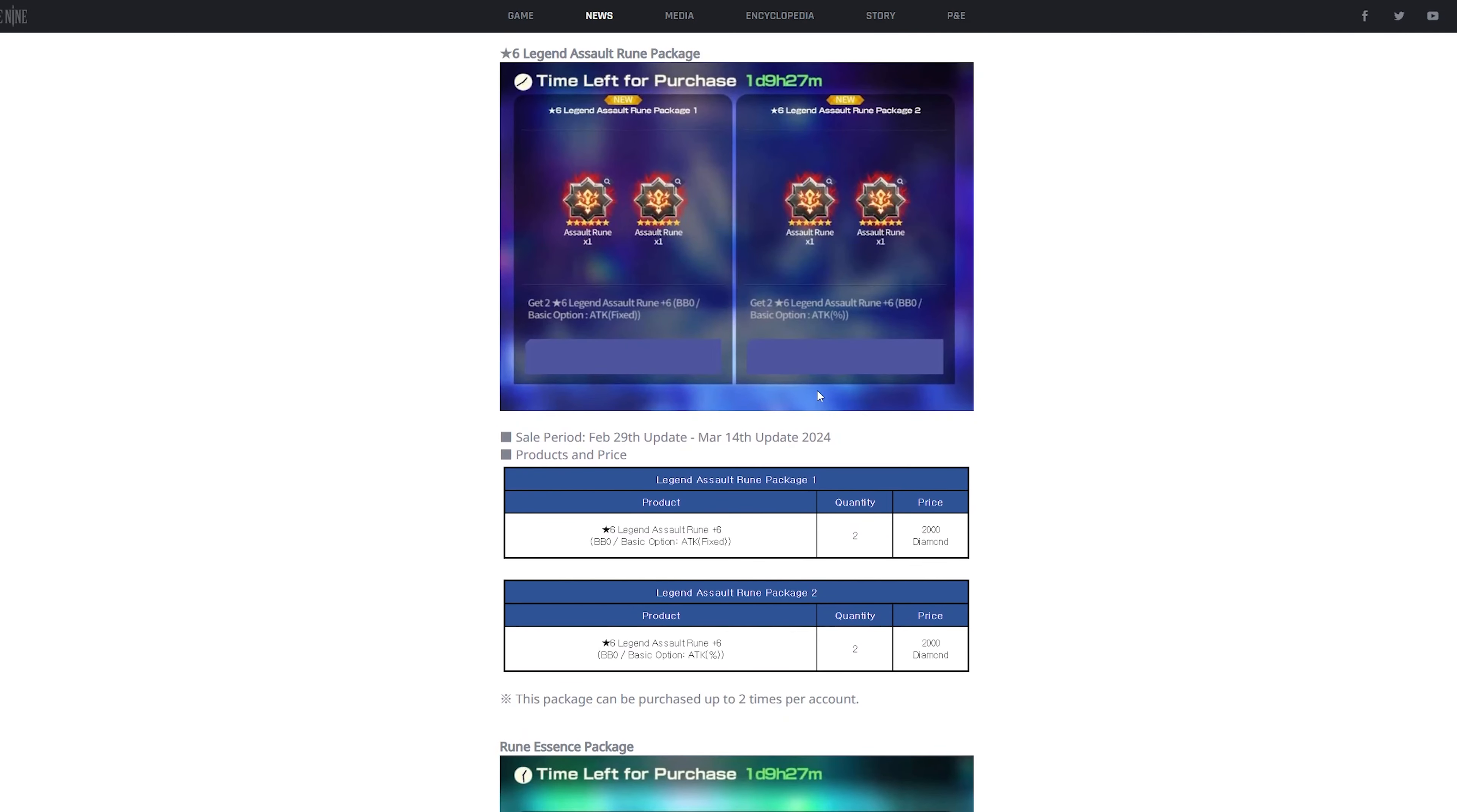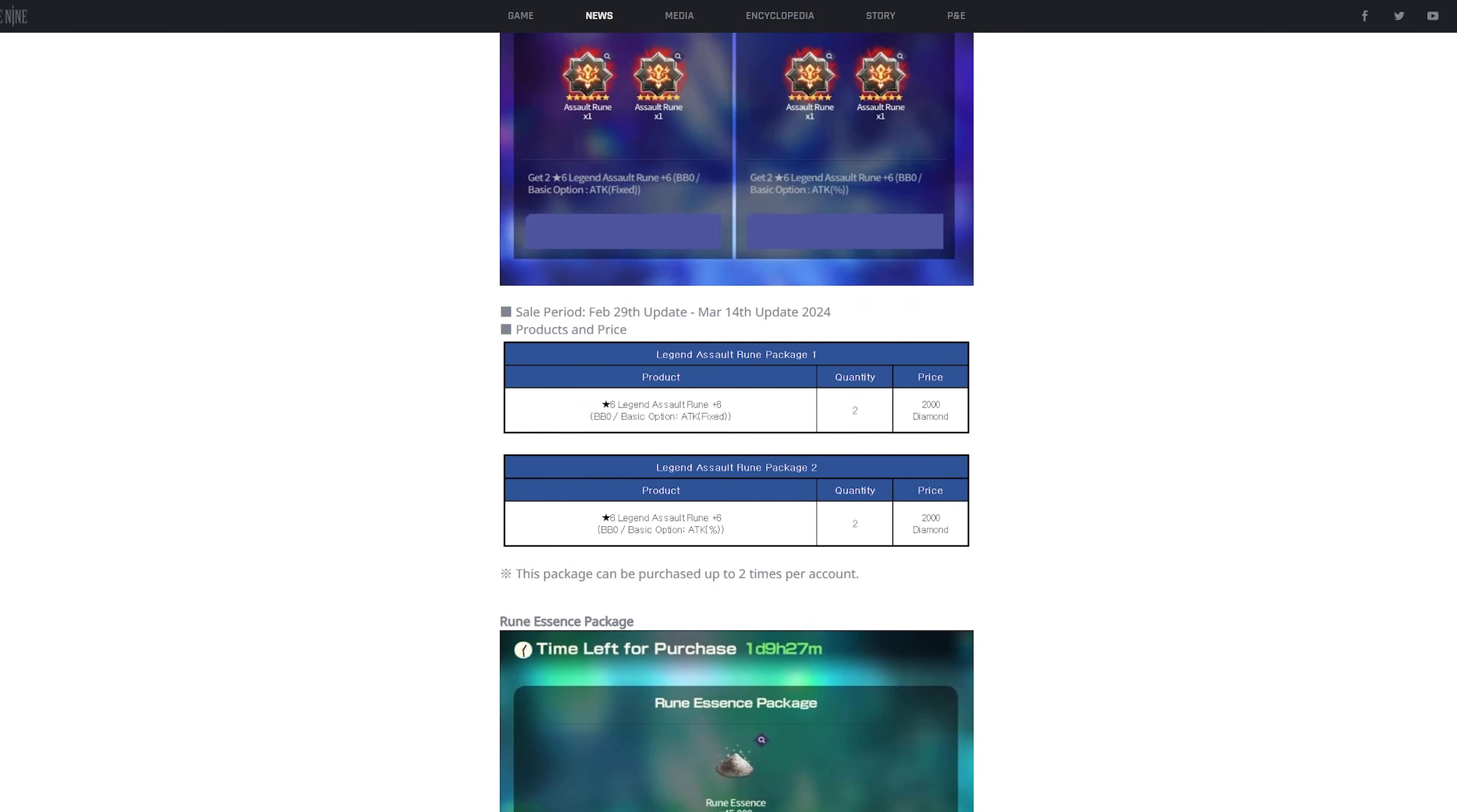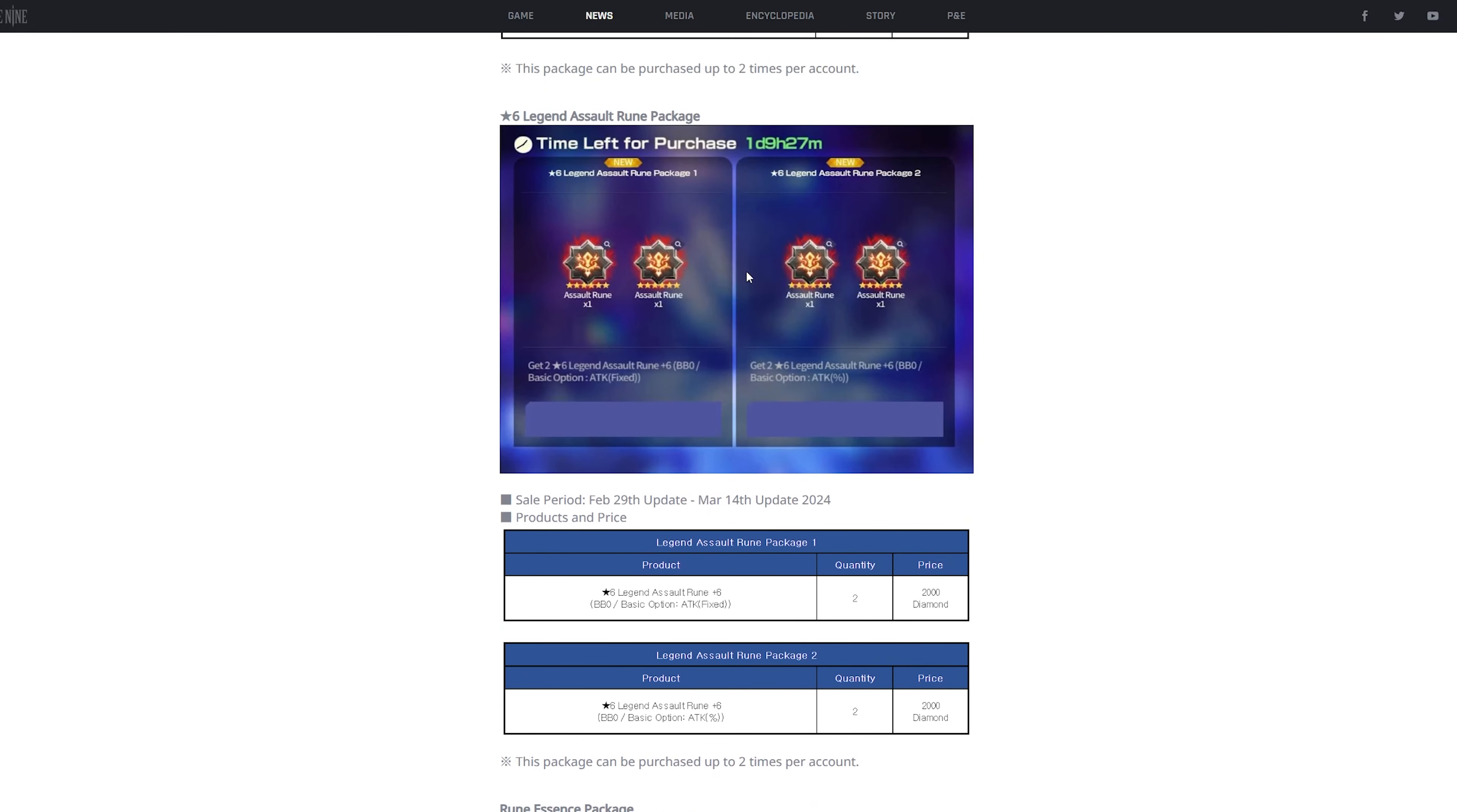And this one is actually pretty important. These ones are diamond packages. And in my opinion, like these two, these two right here, for the legend assault rune package, I would not recommend get this because it's 2,000 fucking diamonds. 2,000 diamonds is a hell of a lot of diamonds. That's like two,